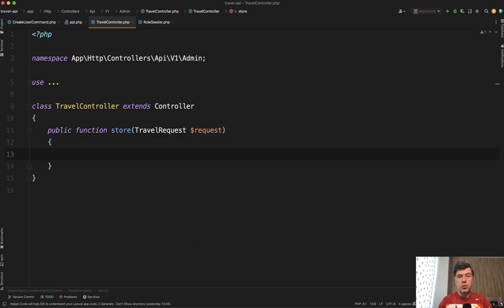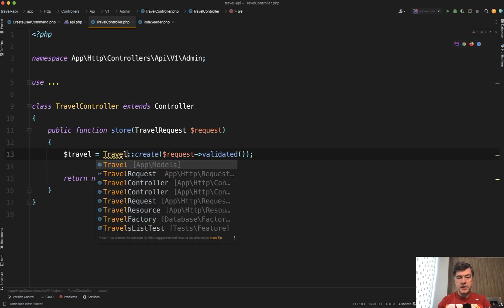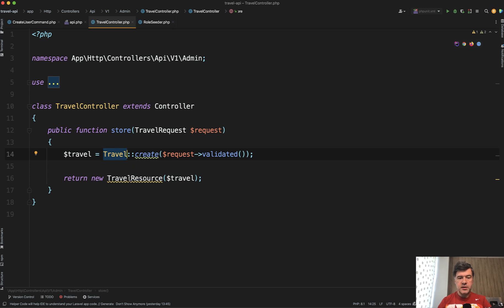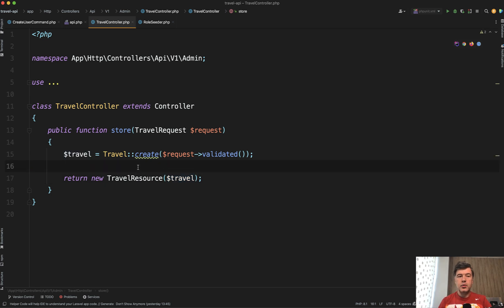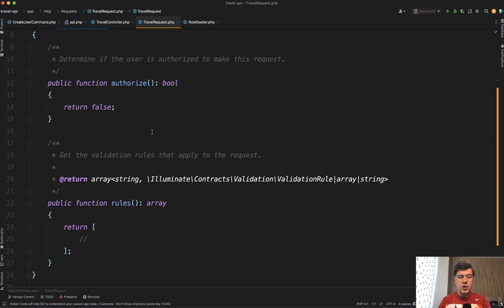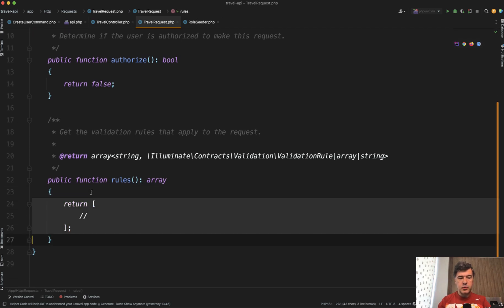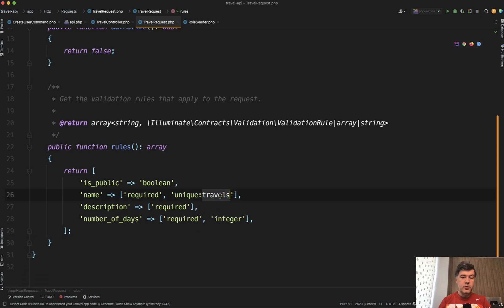In our travel controller we will have a store method using that travel request for validation. Storing the travel will be pretty simple — Travel::create with the validated data. Then we return the same travel resource which we used in the public list of travels. You could technically create a separate resource, but I think we can return the same data for both public and admin. In the travel request we define the validation rules: public is boolean, name is unique for travels, and then a few more required fields.